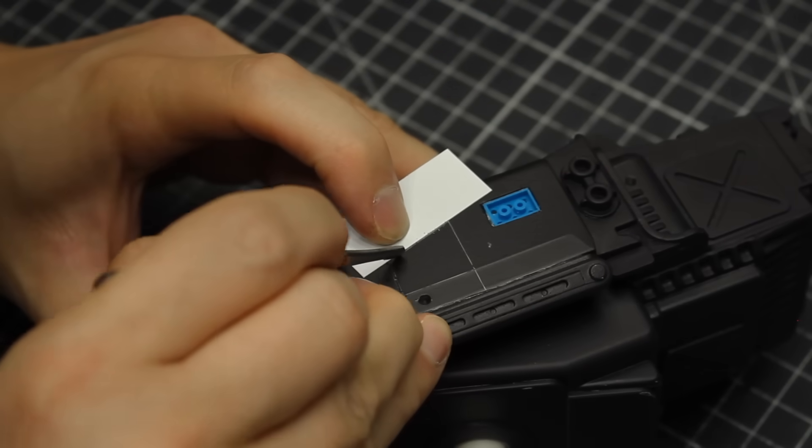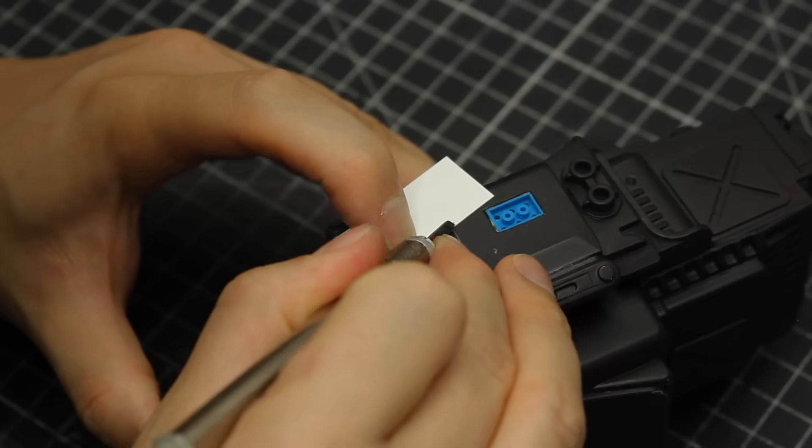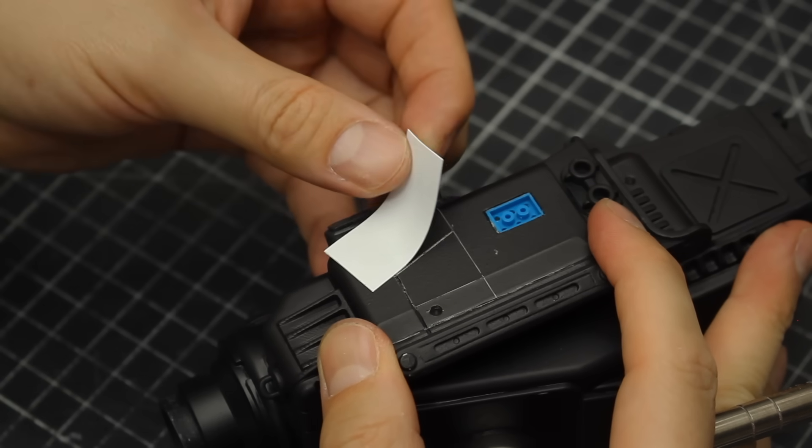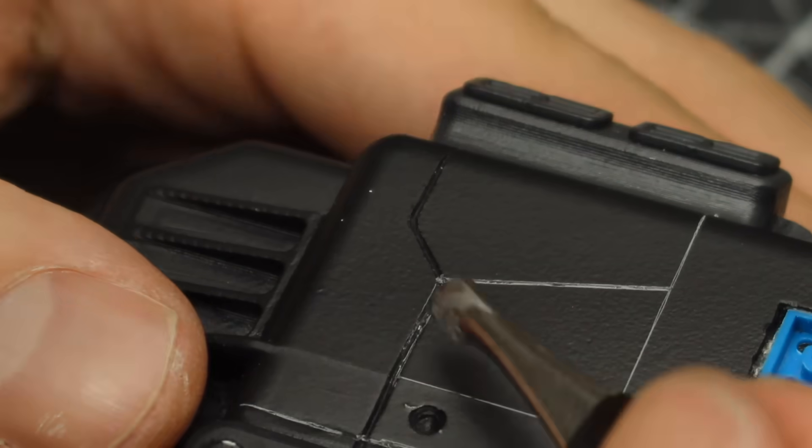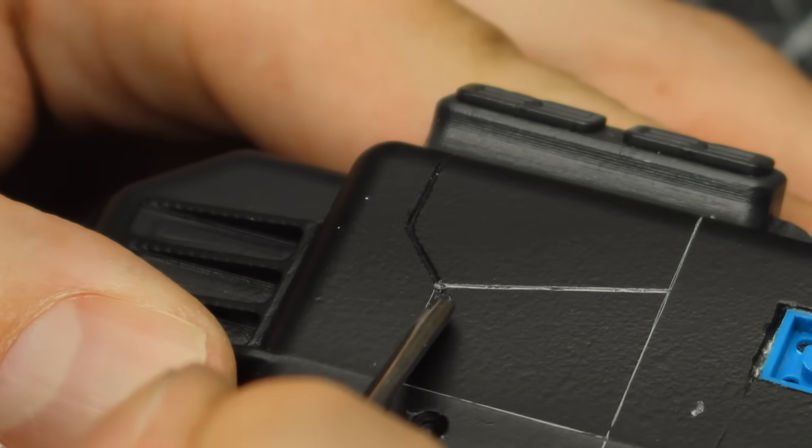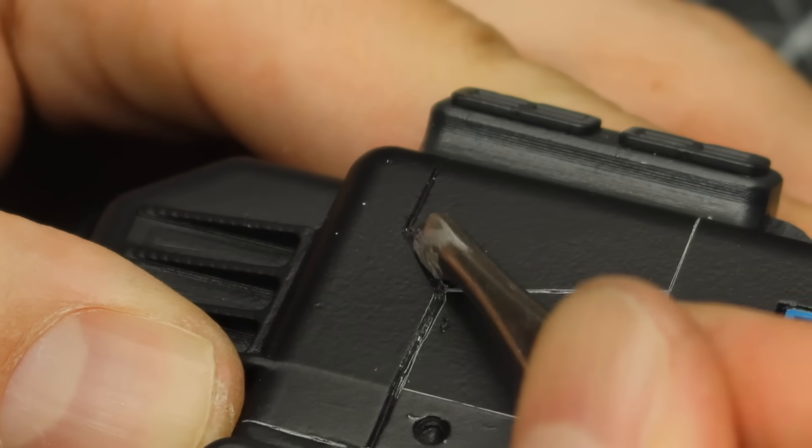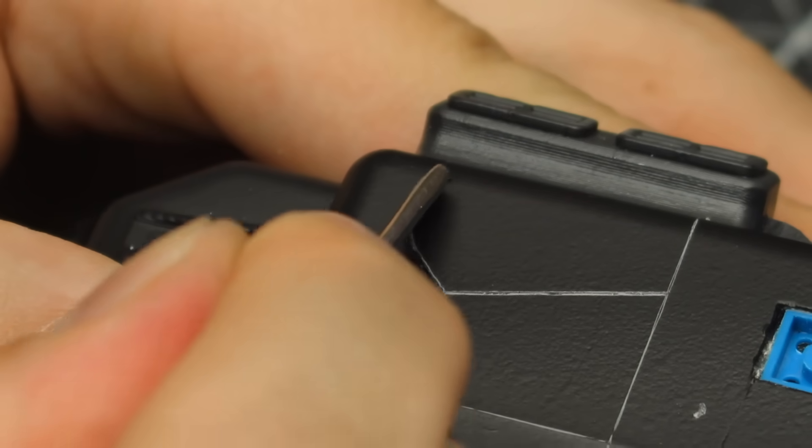Right here I'm creating some extra delicate panel lines that, along with the real deep ones, will make the model look more realistic, like it's actually made of multiple parts combined together.